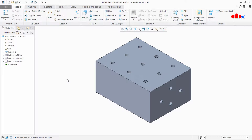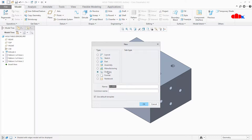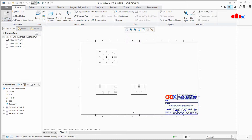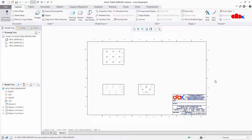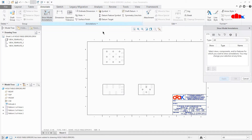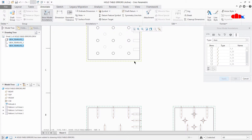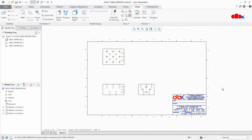Let's create a drawing to add a hole table. This is my drawing. Now let's add all the axis first by selecting all the views. Now let us create the hole table.